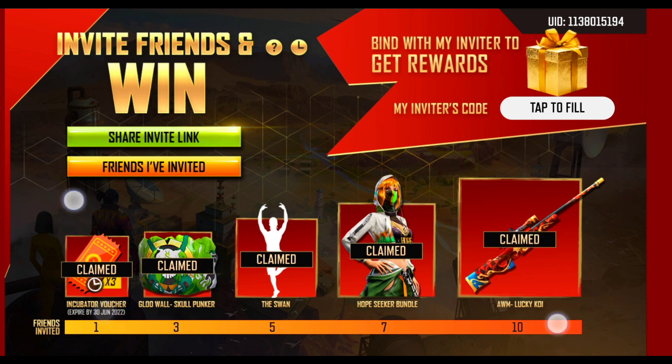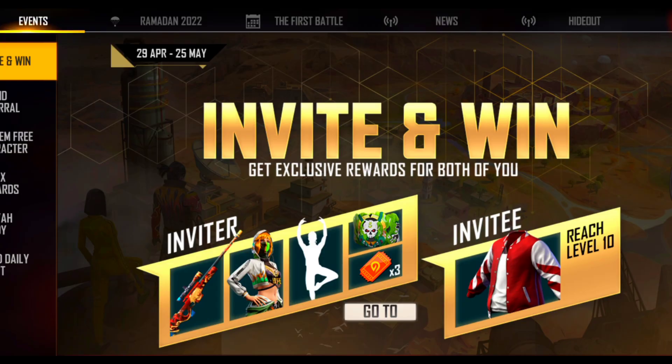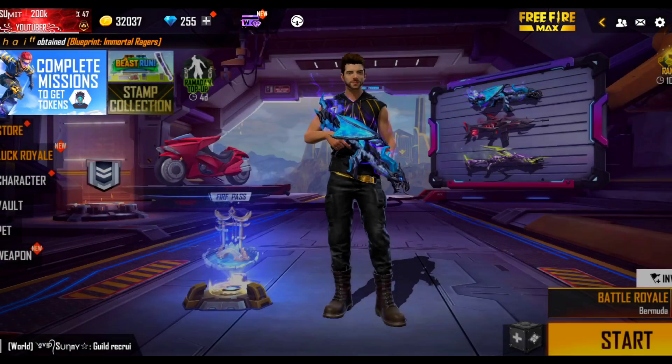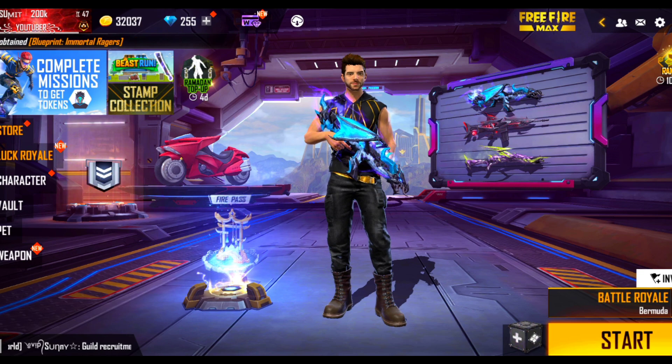And if you follow me on Instagram, you will know that I told you in the night that my event had been completed in the morning. So guys, it's coming!